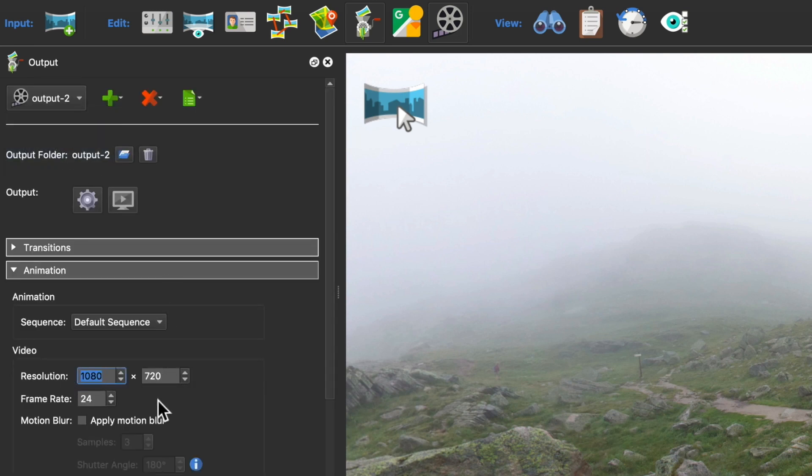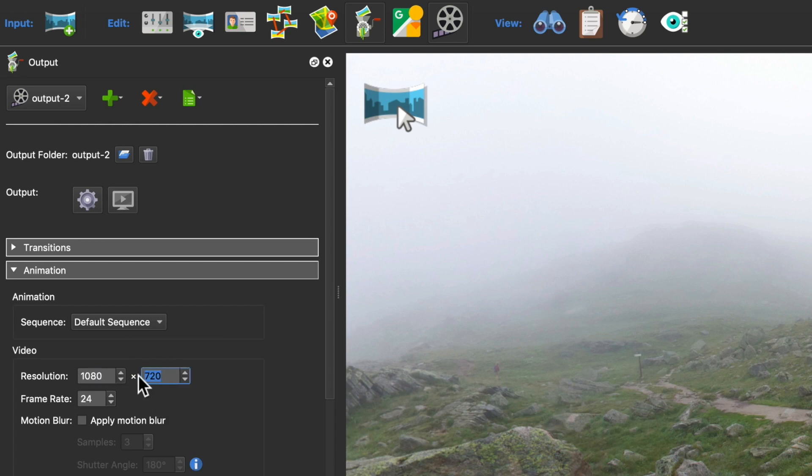I want to use this clip on Instagram, so I want the resolution to be 1 to 1. And let's make it 1080 by 1080.